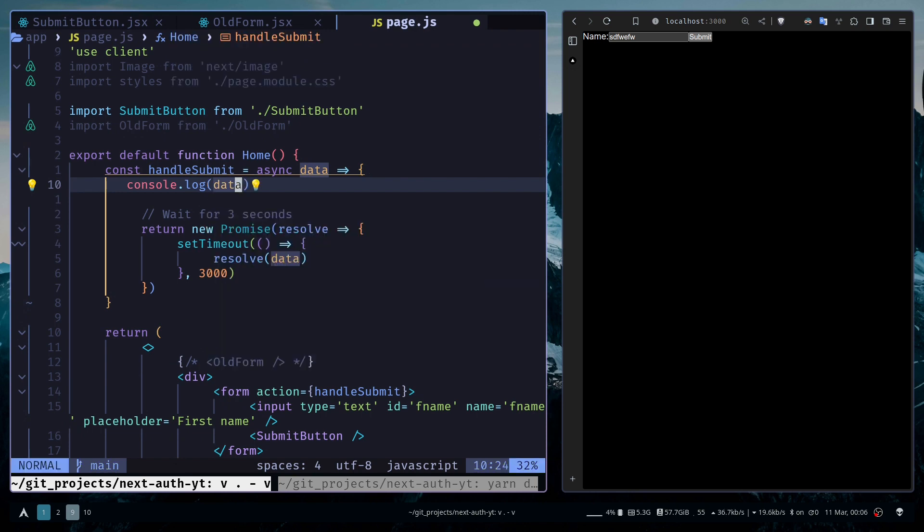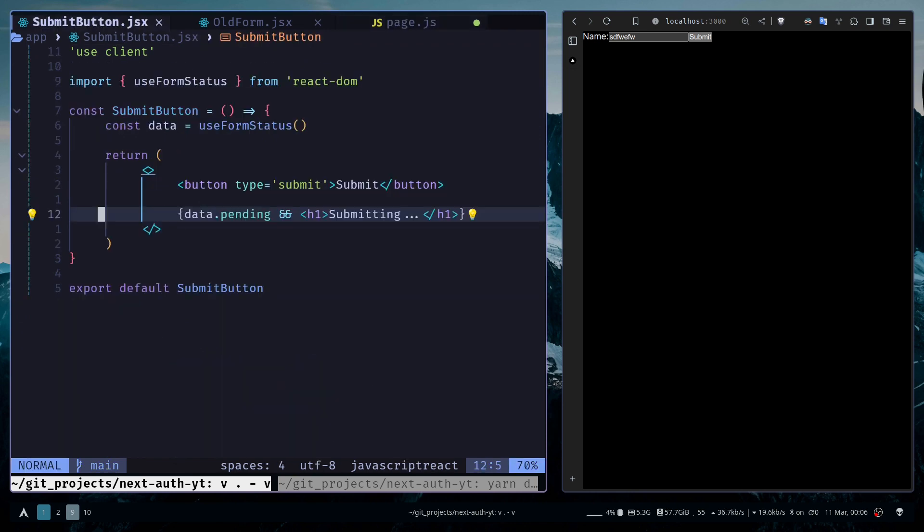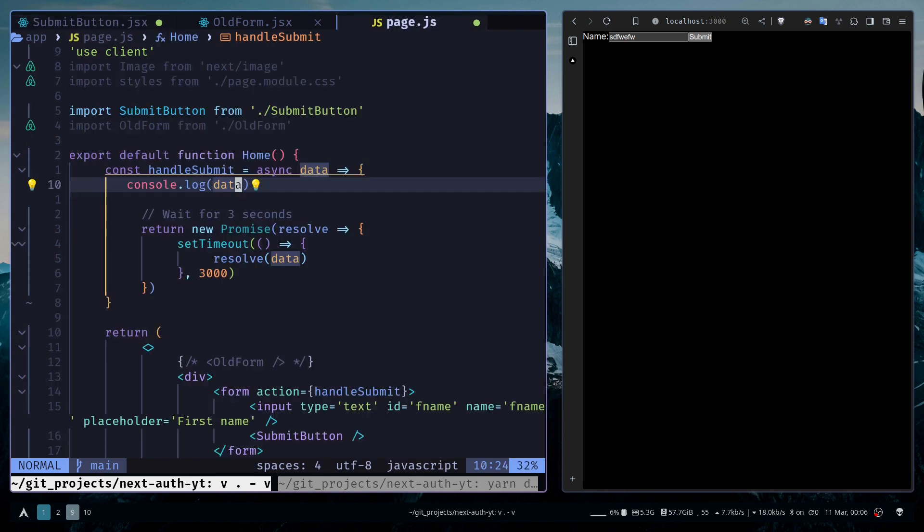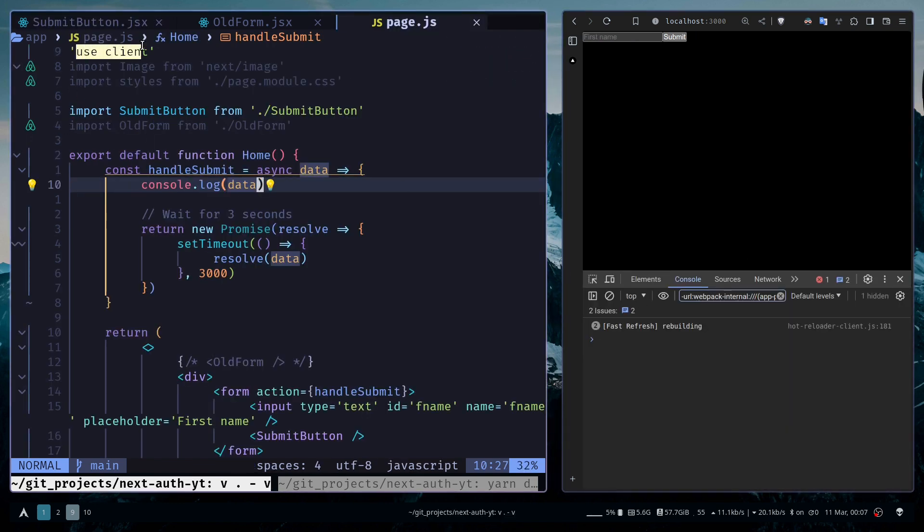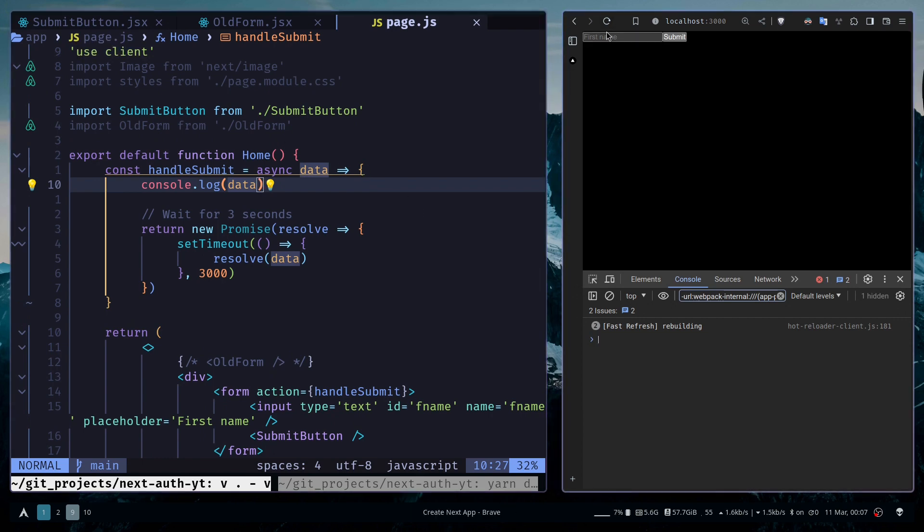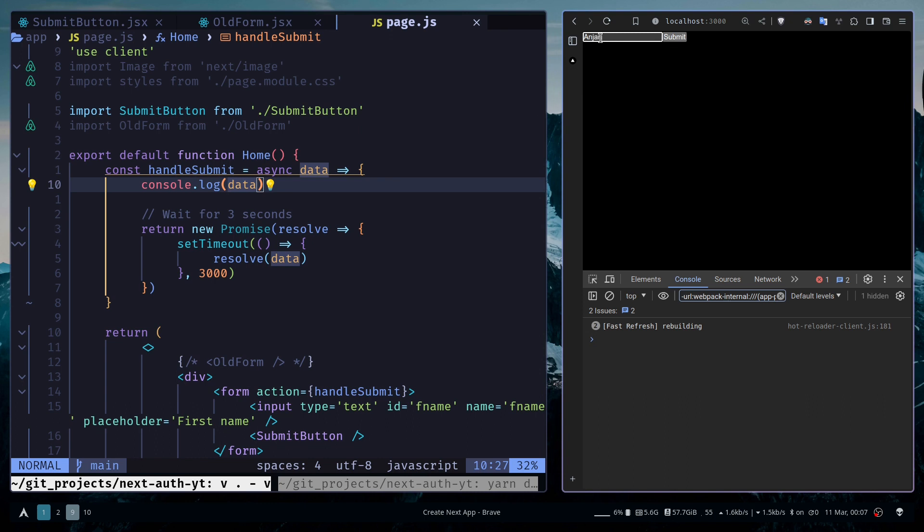In the submit button I'm going to comment this piece of code so we don't see the loading state. And by the way, this is actually a client component. I'm also going to show you how to use it with server components. If I type my name and hit submit...